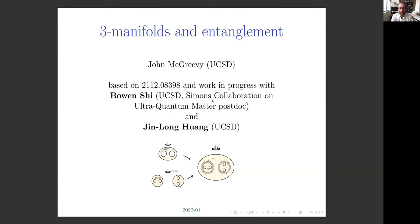This is a talk based on work with my postdoc Bowen Shi and my student Jin Long Long. We've written up some of it in the form of this paper, which ended up being a little bit long. Part of the reason it's long is because we tried to have at least some parts that were readable by humans. It's part of a larger program called the Entanglement Bootstrap.